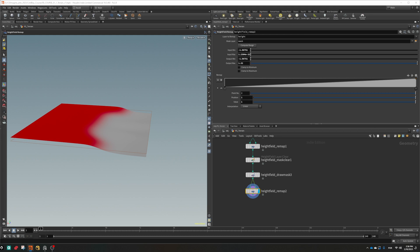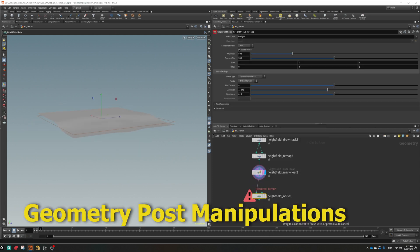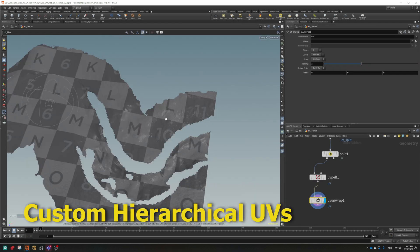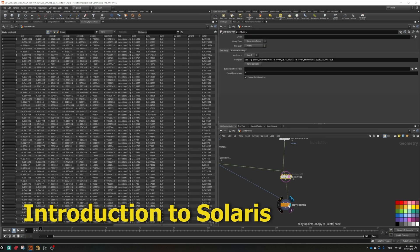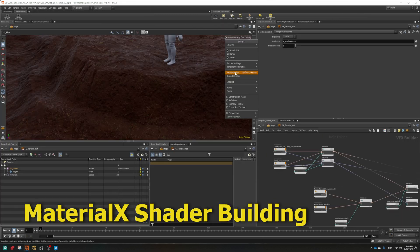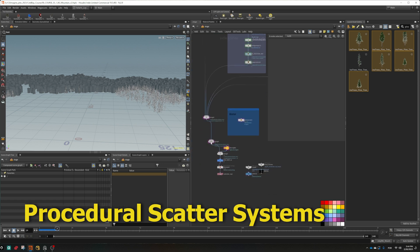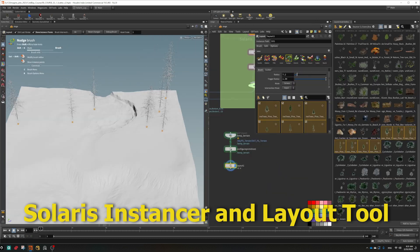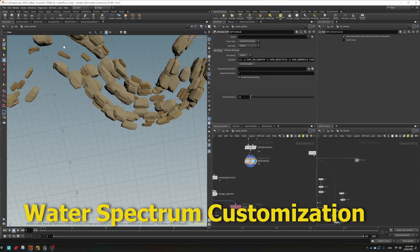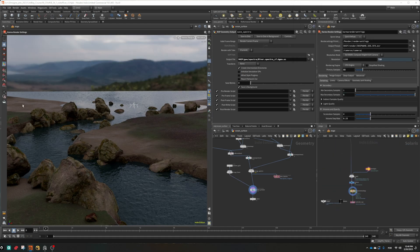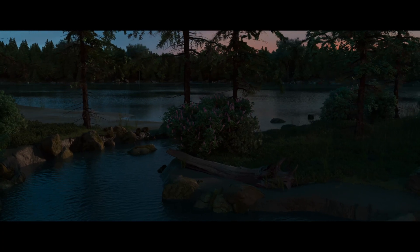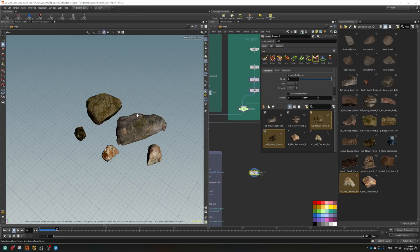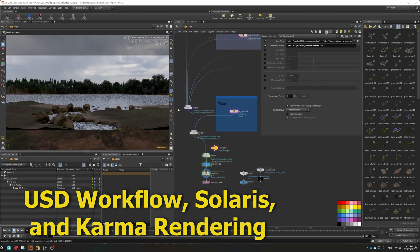Get ready to explore and master advanced height-field techniques, geometry post manipulations, custom hierarchical UVs, introduction to Solaris, harnessing the power of Houdini's powerful look dev and layout toolset, MaterialX shader building, procedural scatter systems, Solaris instancer and layout tool, water spectrum customization, defined water flow directionality for immersive realism without the need of simulation, dynamic procedural masks, creating calmer more natural areas in your environment, and the USD workflow with Solaris and Karma rendering.